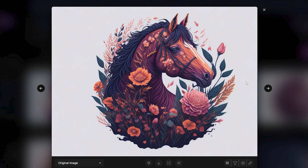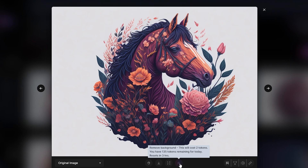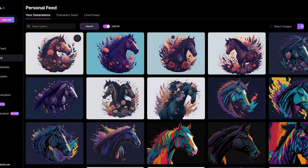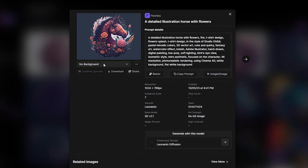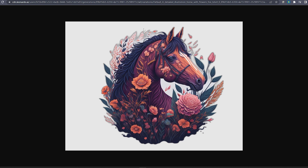Let's say you're happy with the last one and you want to remove the background. You can do that by clicking the remove background icon, then go back to personal feed, choose the image, select no background, and simply download.